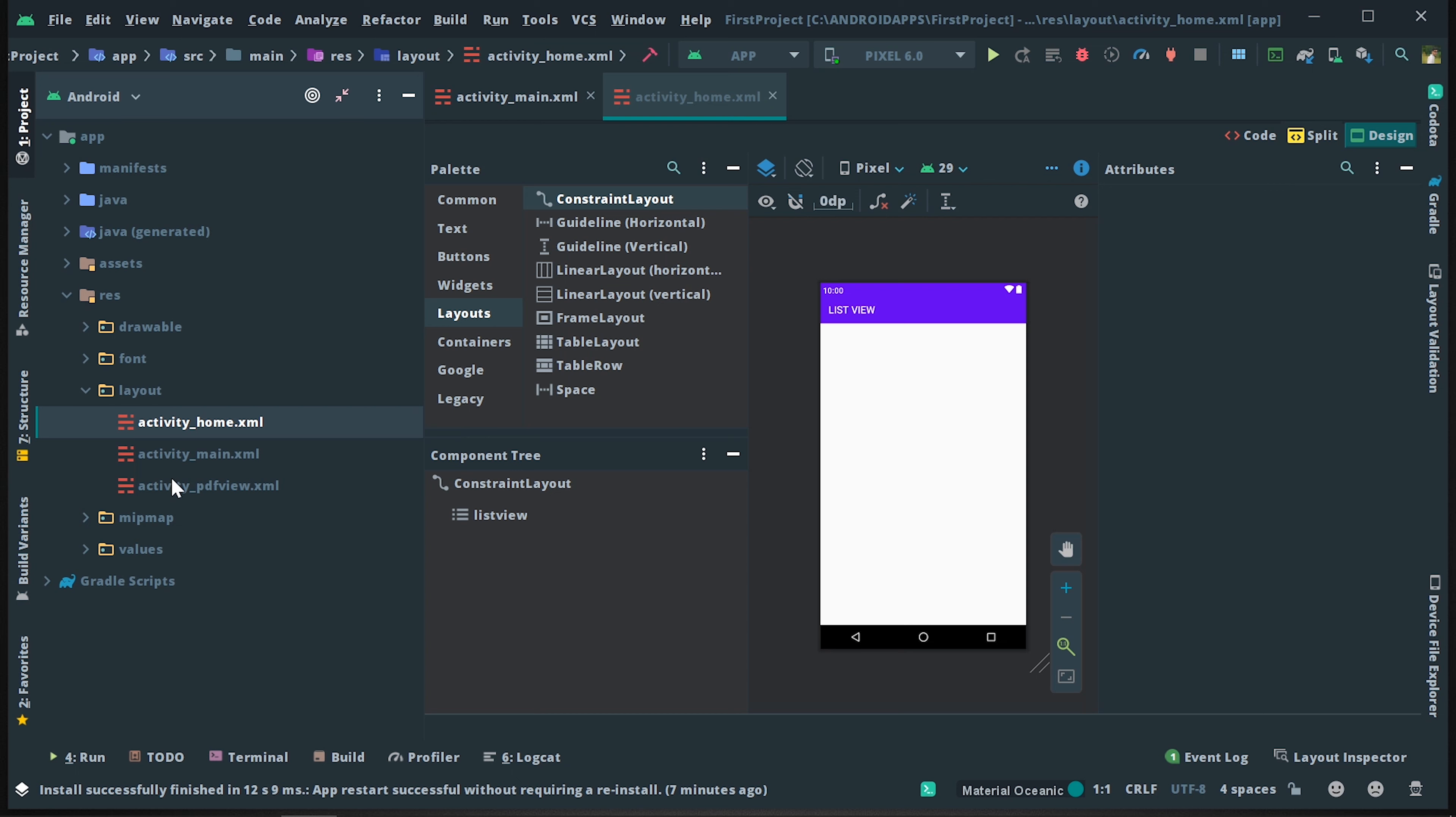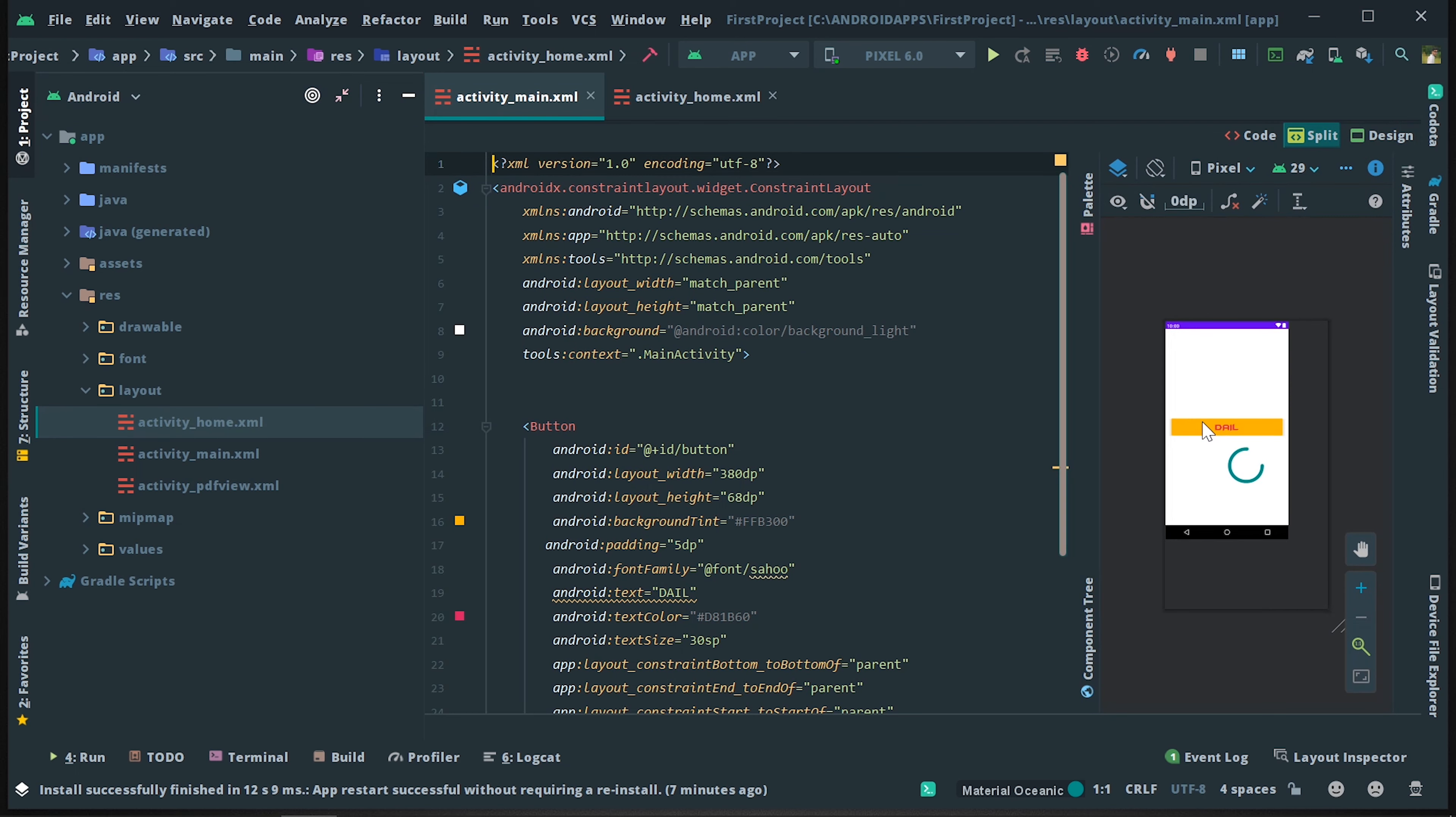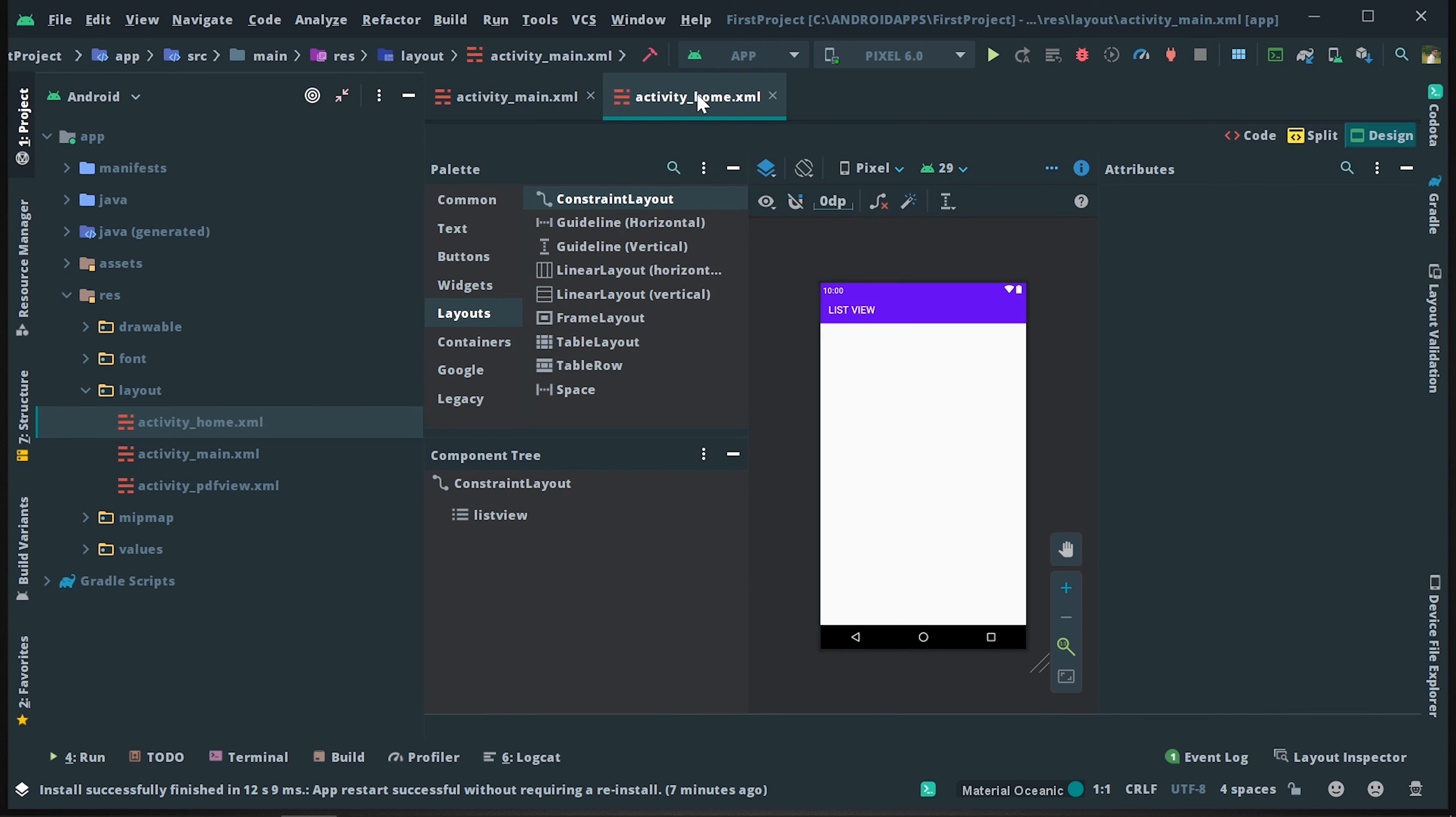I already have three screens. There is a button in the first screen and there is a list view in the next screen. Now we have a second screen for the first screen.